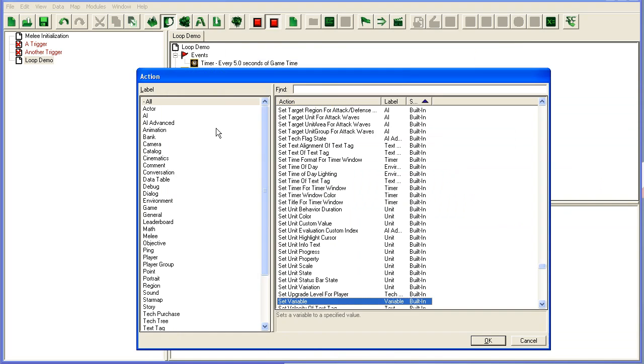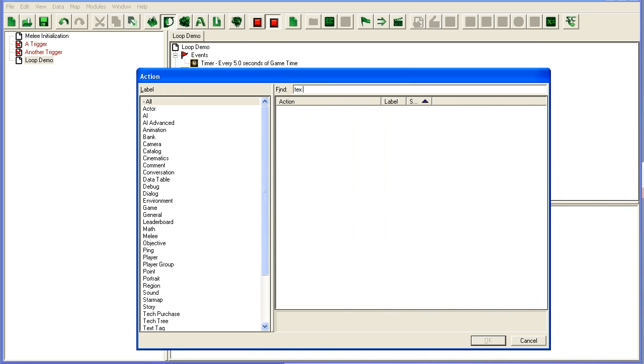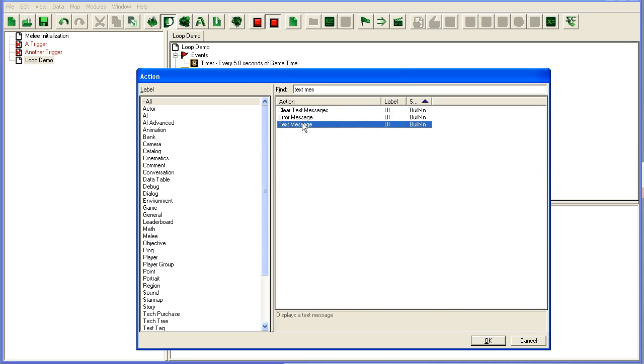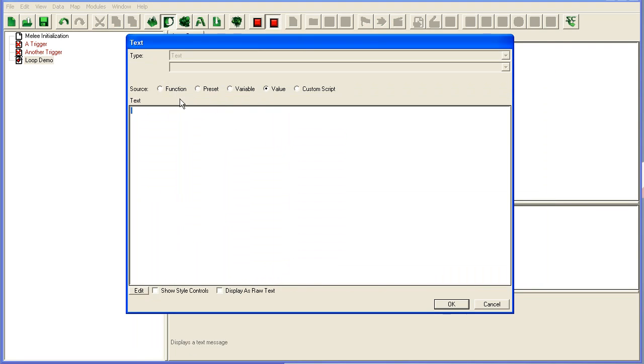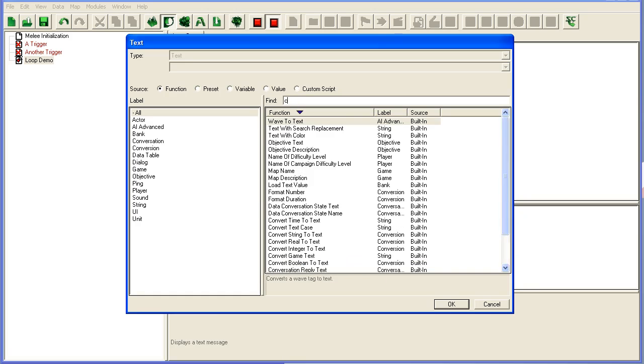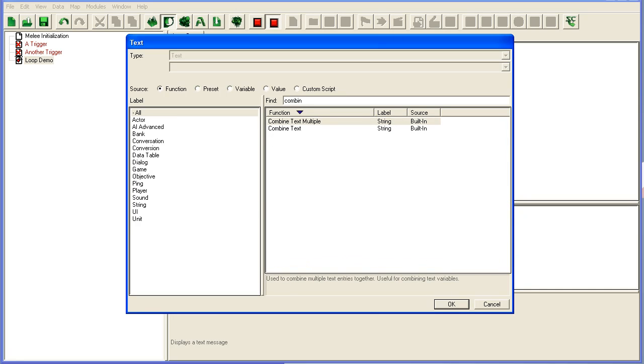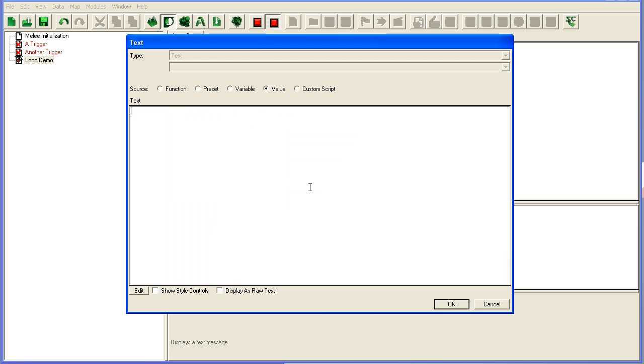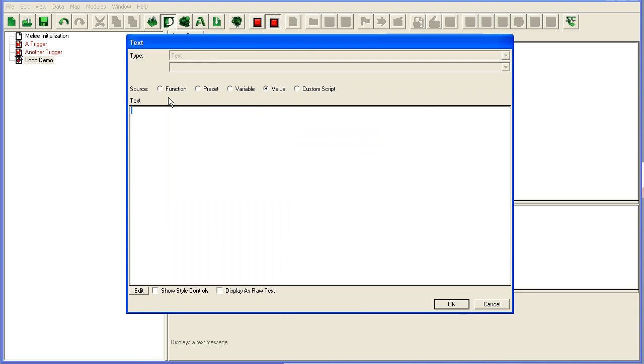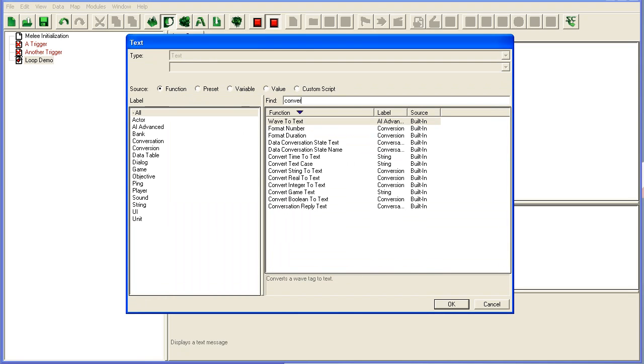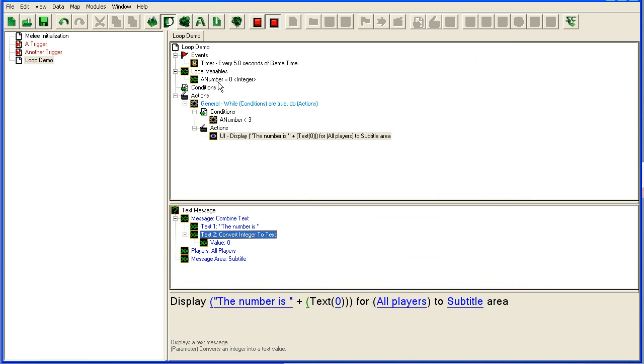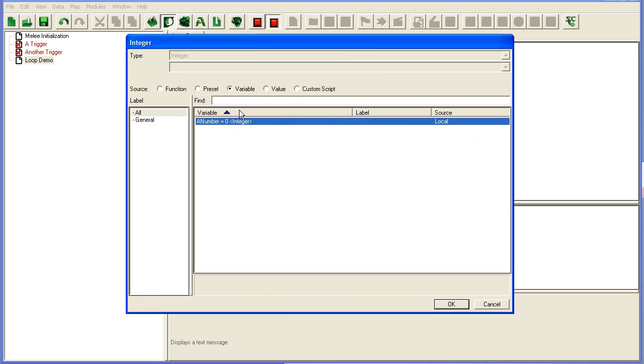It should show a text message. Message. We're going to combine, combine text. First text, the number is, with a space at the end. Second text, convert, convert integer to text, since this variable here is an integer. Then we pick our variable.